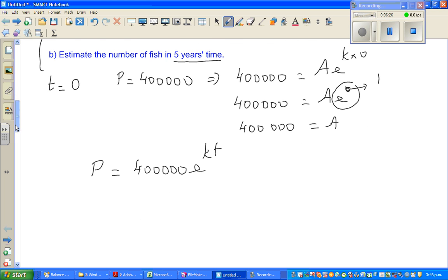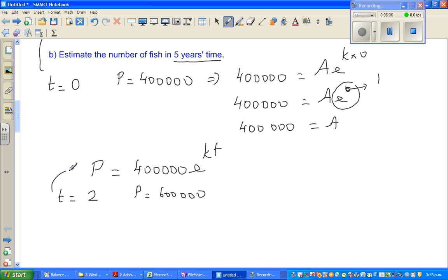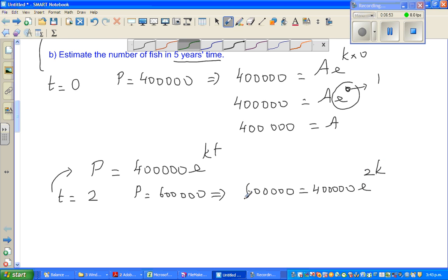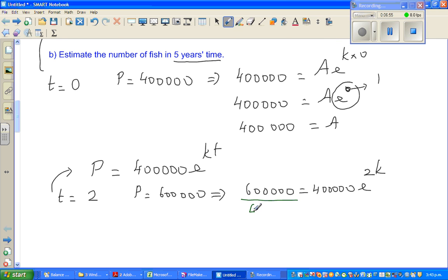Now what's the second piece of information? We know when t is two, after two years, the population of fish is 600,000. So putting this back into the equation: 600,000 equals 400,000 times e to the power 2k. Dividing both sides by 400,000, we get 1.5 equals e to the power 2k.